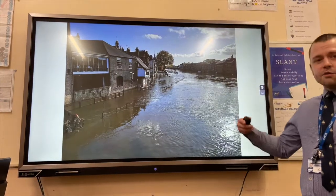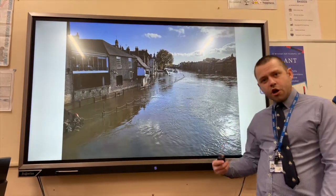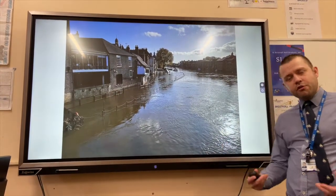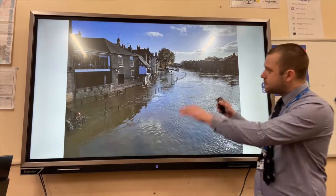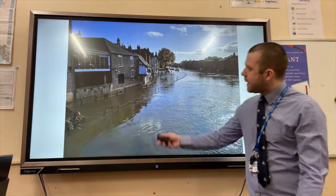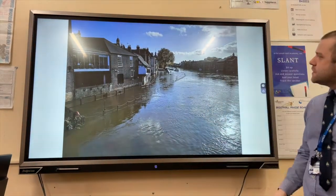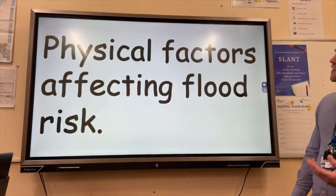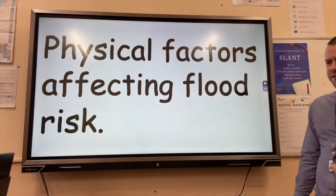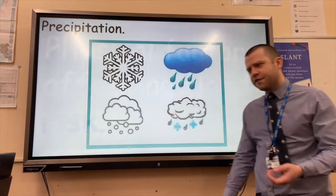Flooding is when river discharge — the amount of water in the river channel — exceeds capacity and spills onto the floodplains, as you can see in this photograph. There are physical factors affecting the flood risk.